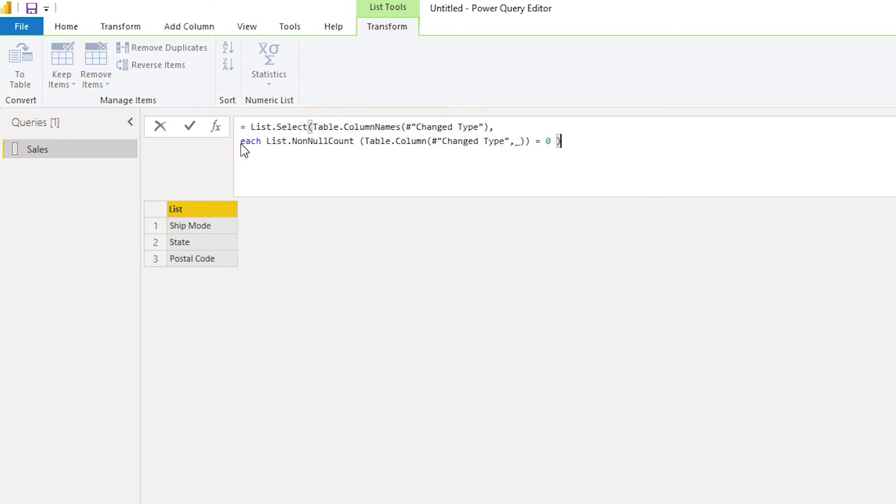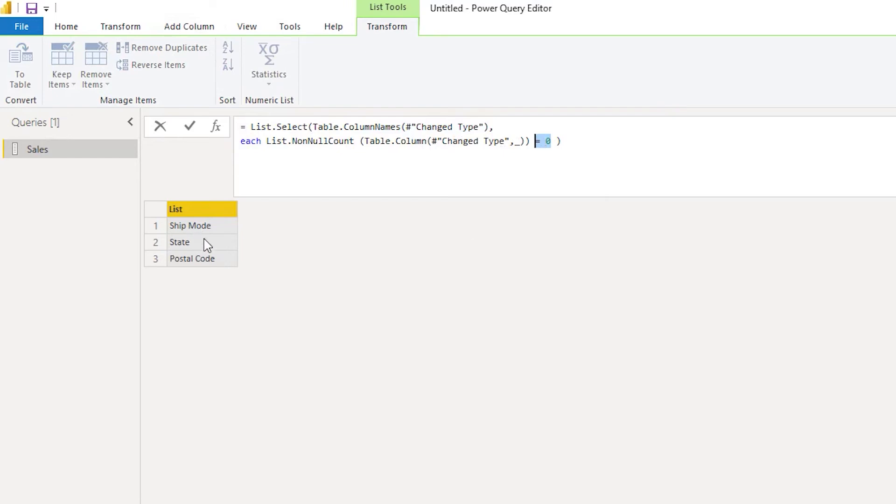It returns a count against every column, and in the last section we are filtering down to zero. So when we filter down to zero, it returns only those columns which have null values. In my case, it's ship mode, state, and postal code.